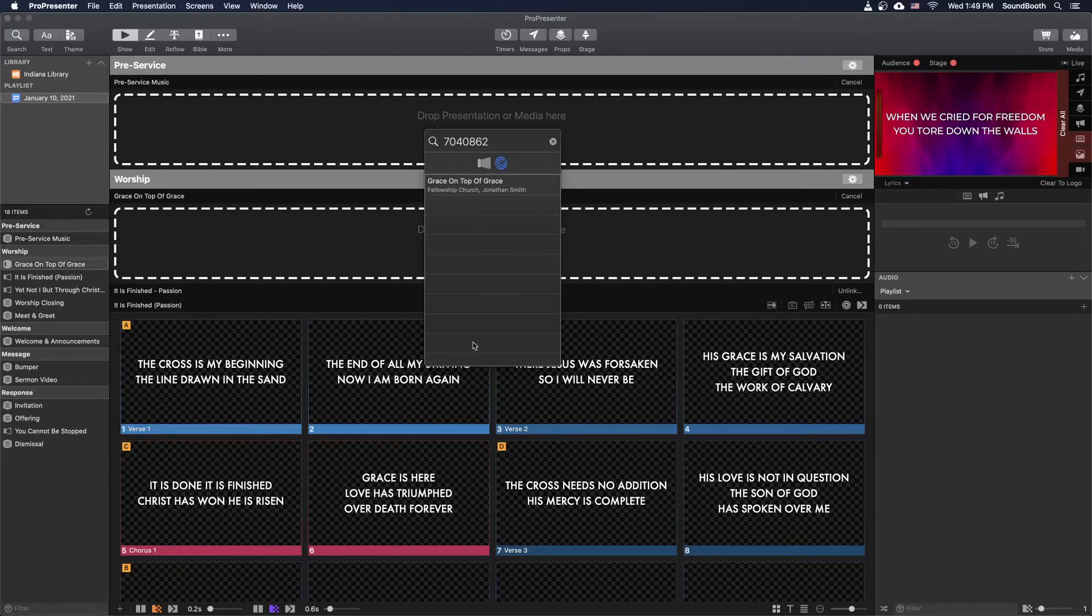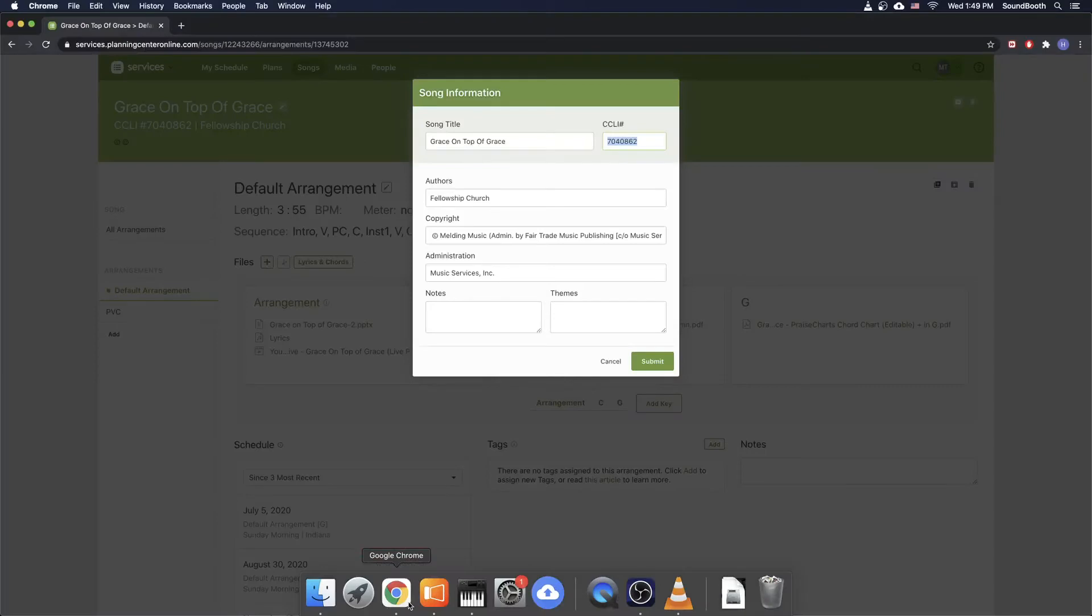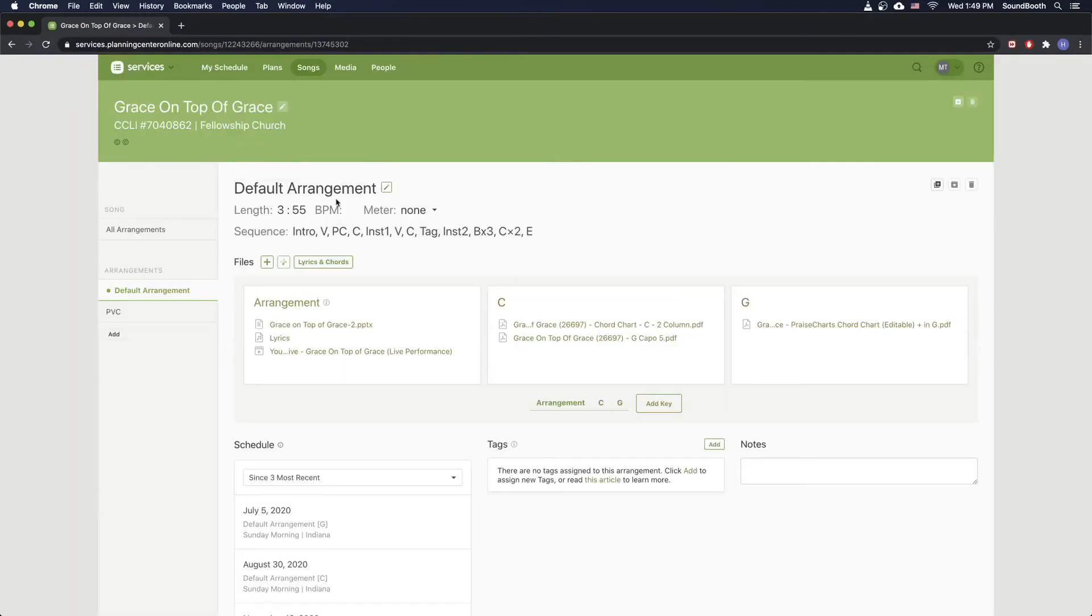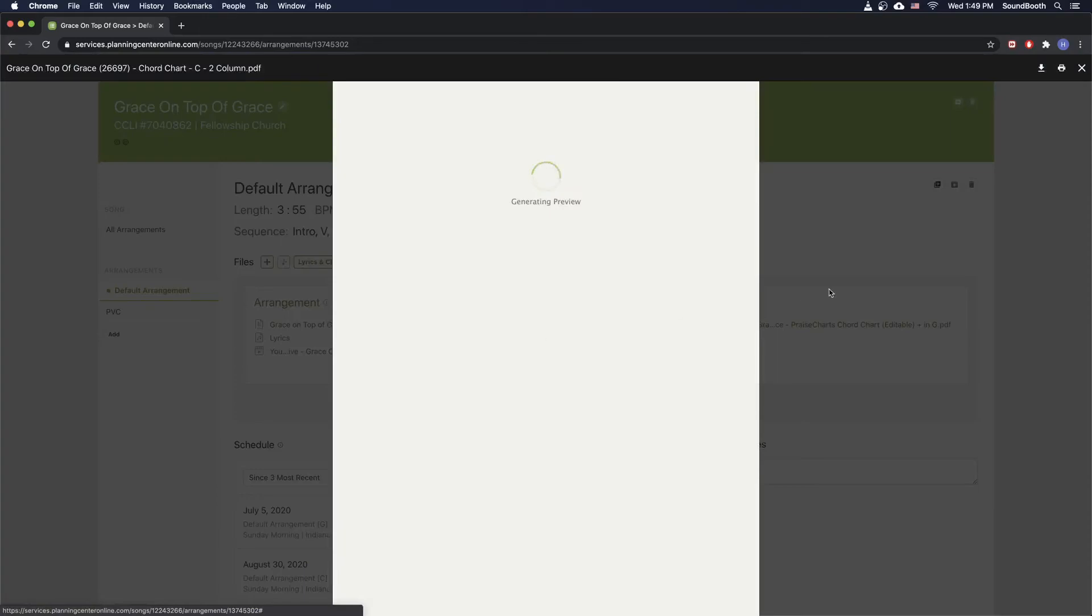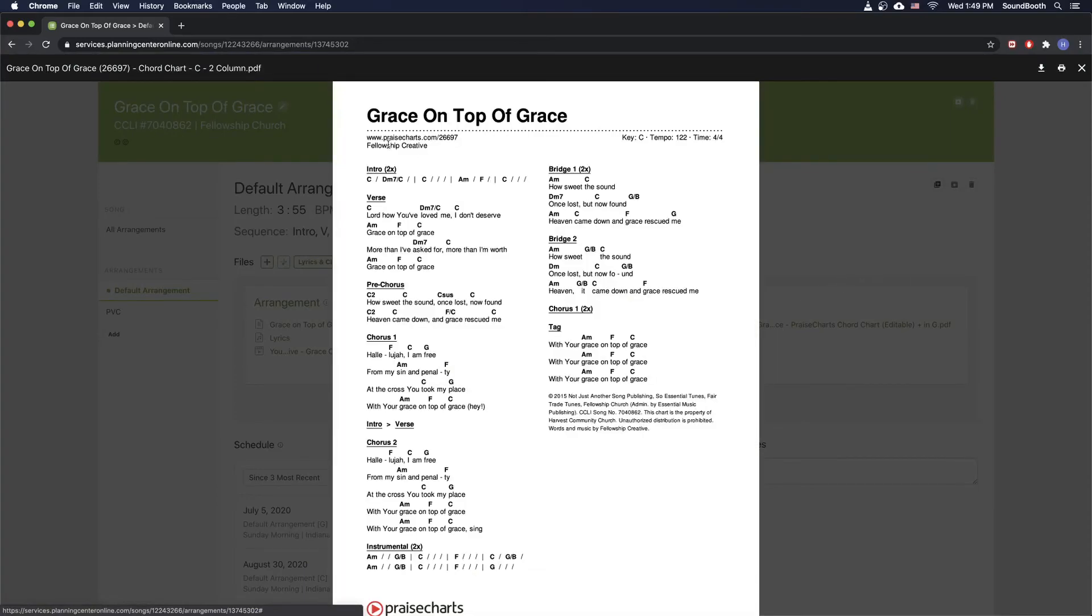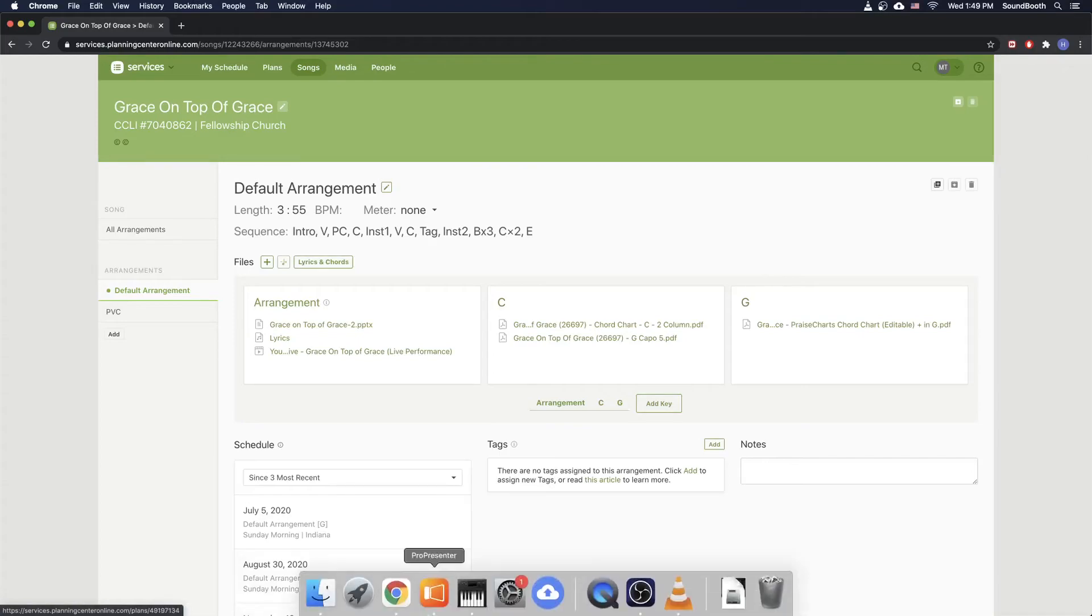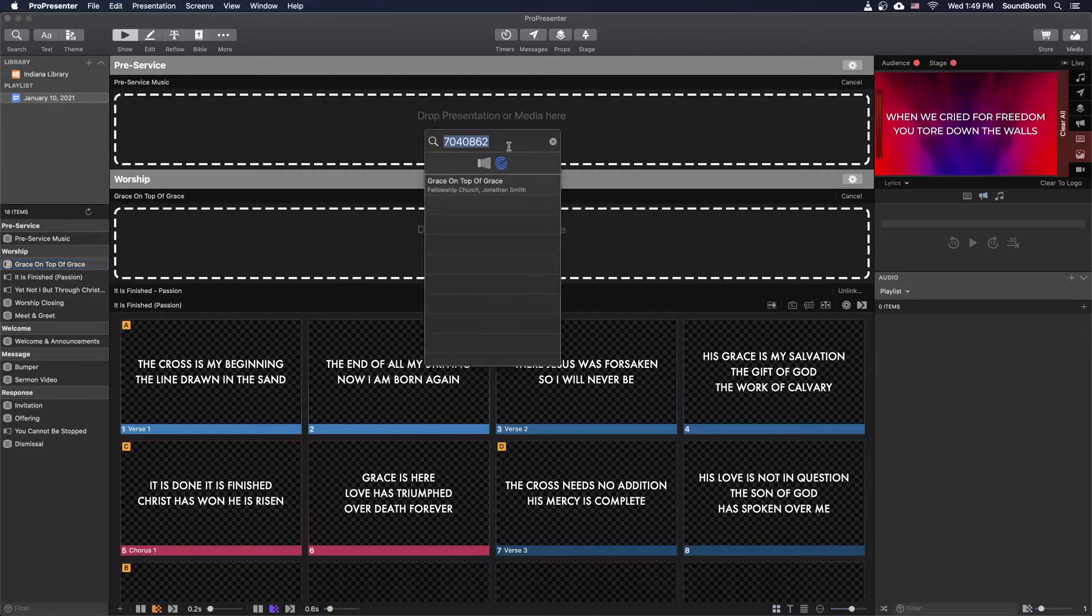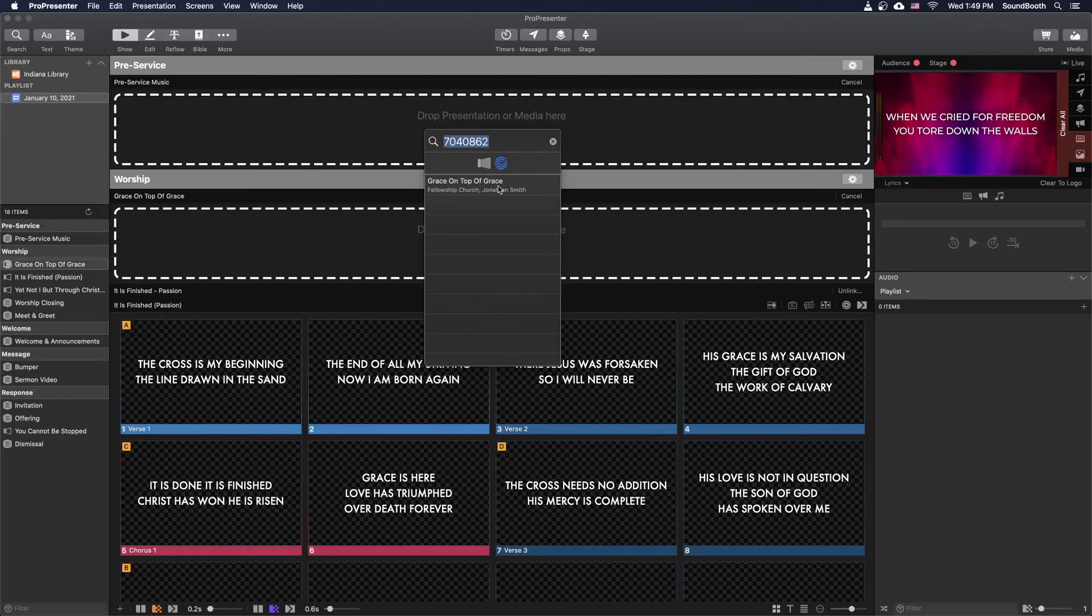The other option to do this, if you don't have a CCLI number, is to just type in the name of the song and then to look at the artists. So here it says Fellowship Church. Sometimes if you open up the chord charts, there's some more information. Fellowship Creative. So it looks like they have a couple different similar names. Let me go back to ProPresenter and see what it said for that. So Fellowship Church. So if I had typed in Grace on Top of Grace and there were like 10 different songs called Grace on Top of Grace, I could just look and see which one was done by Fellowship Church. And I know that's the right one.